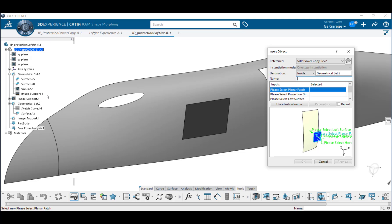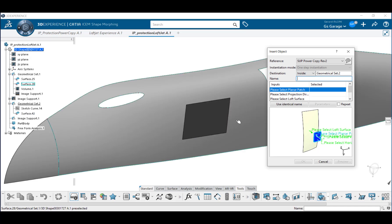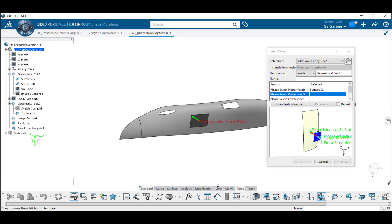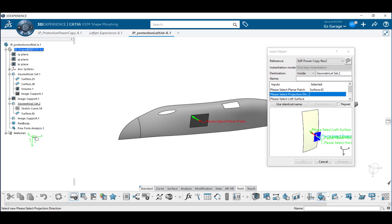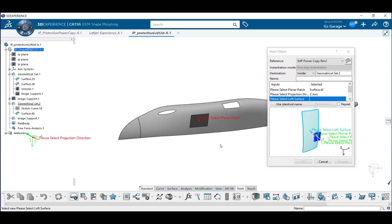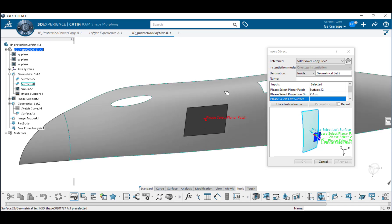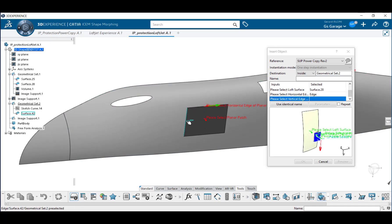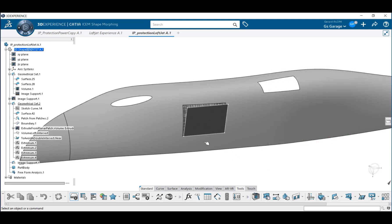First, select the planar patch, next is the projection direction, then the OML loft surface, a horizontal reference boundary, and finally a vertical reference boundary. Select OK and my patch from patches surface is generated.